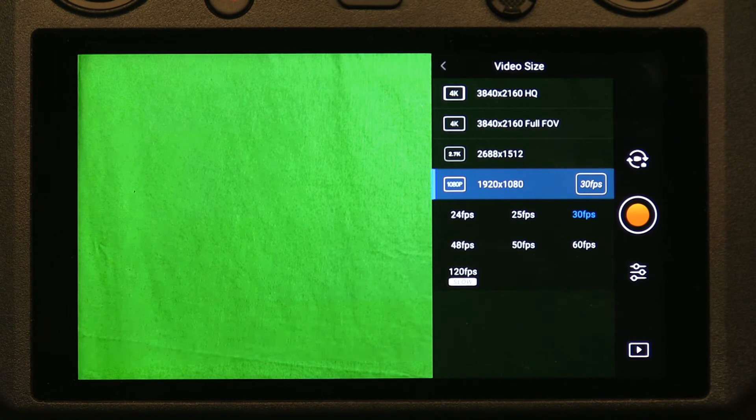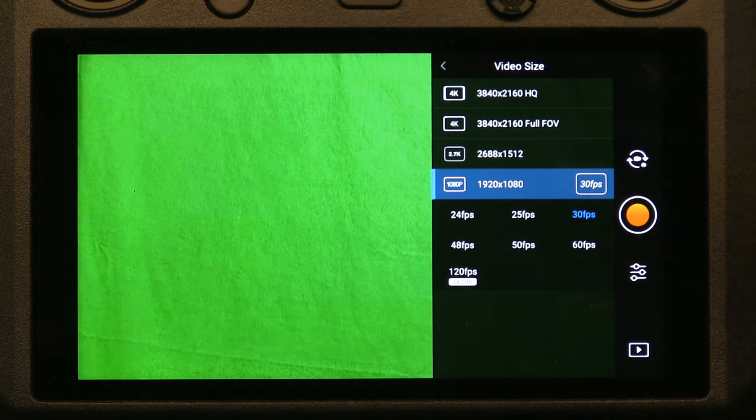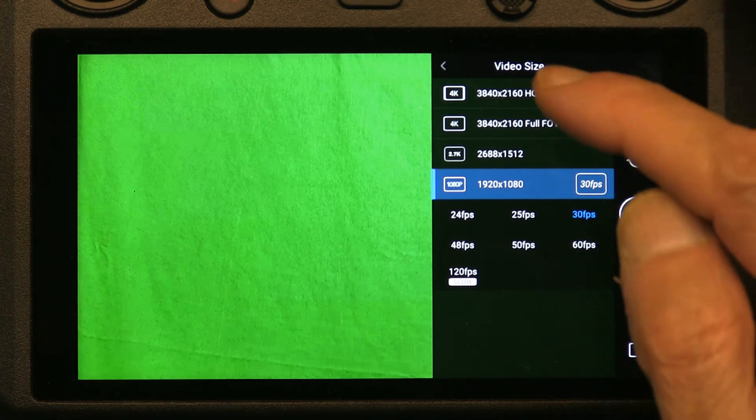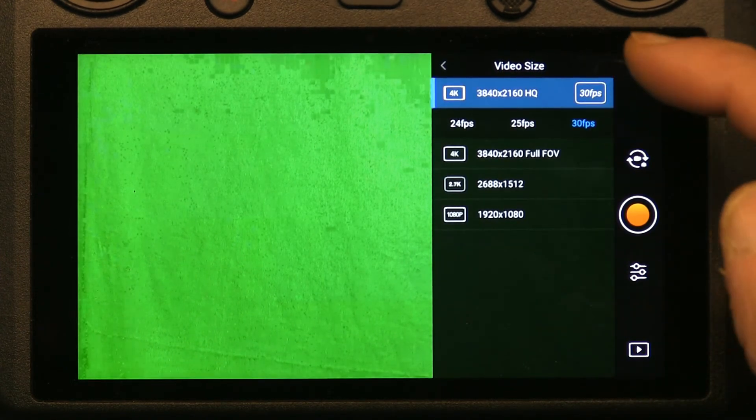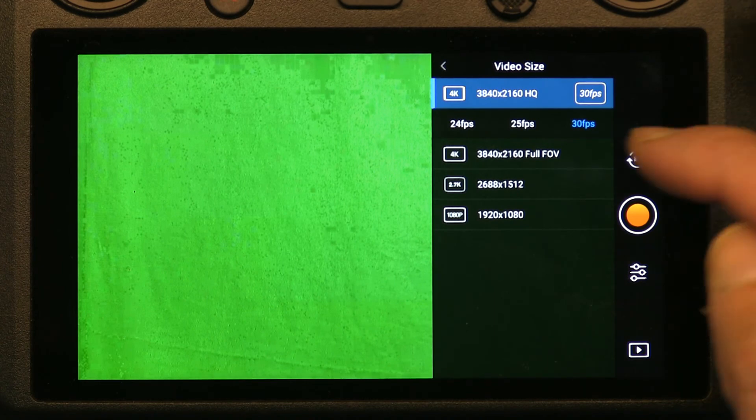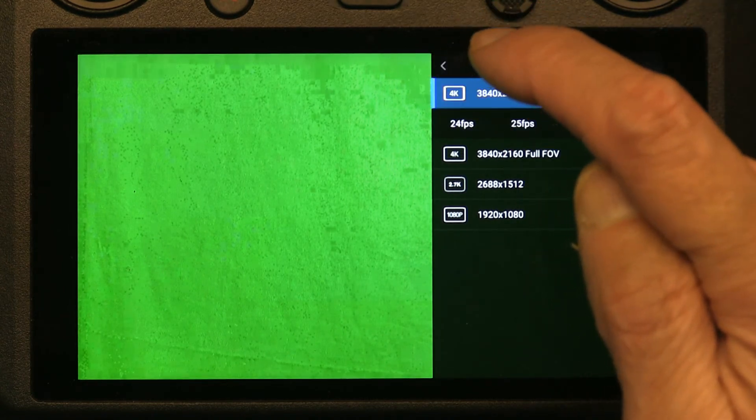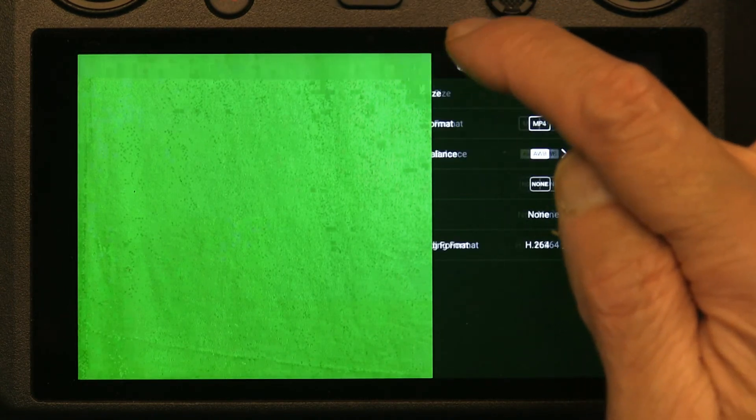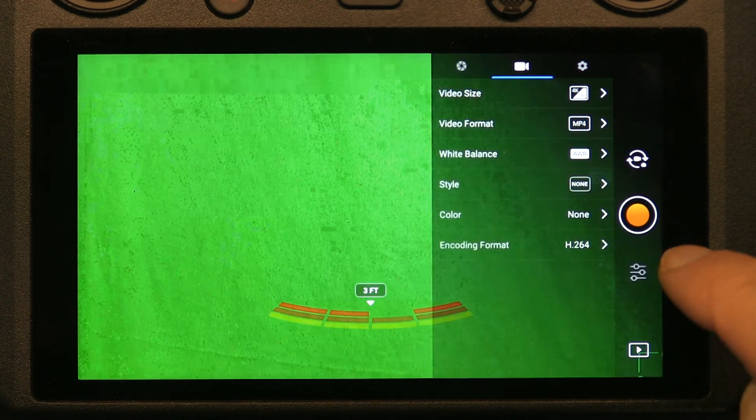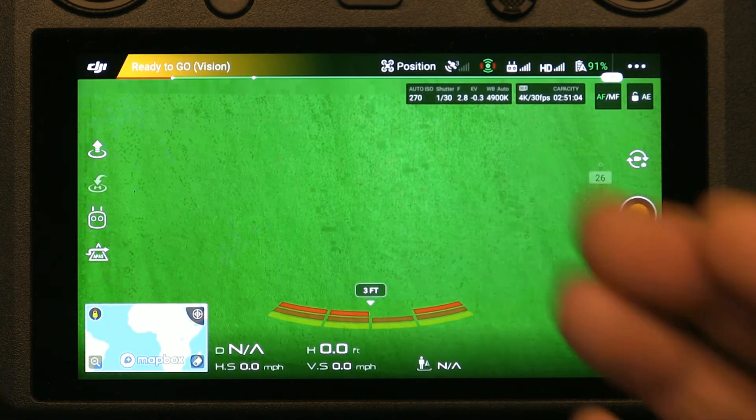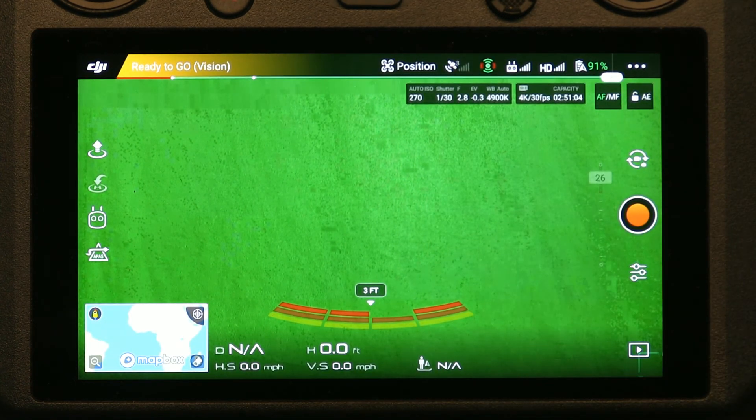...are all the options of the video settings. Let's say you choose the option of your choice, and once you're done you simply click back—the back arrow—and click this, and you're ready to go.